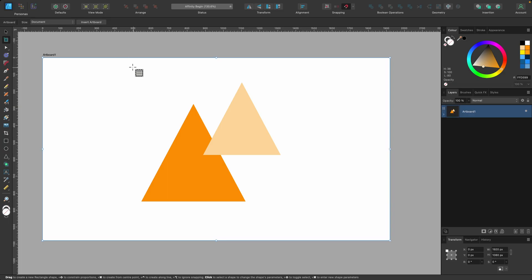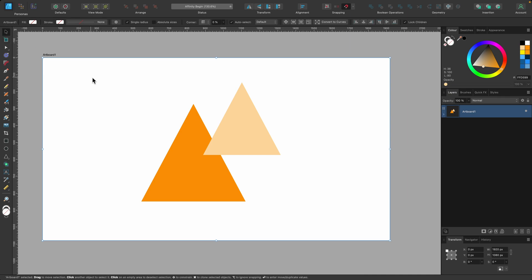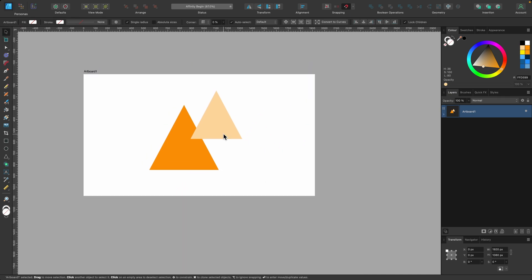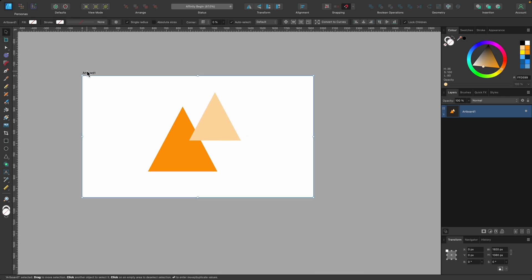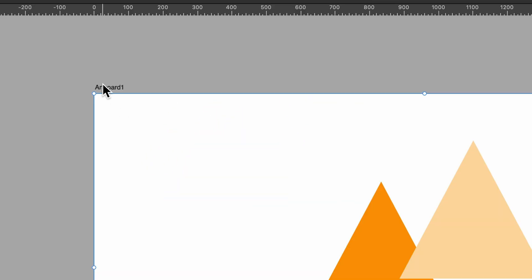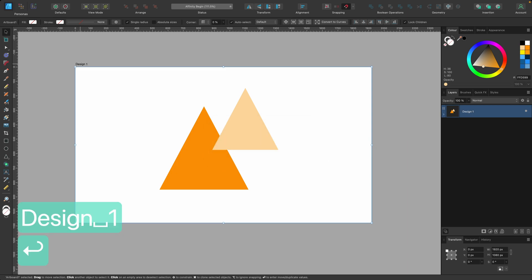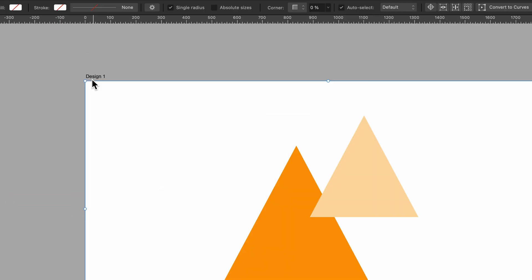So I've selected that and you can see outside this artboard, it's all turned lighter gray now. And we have a name above our canvas that says artboard one. We can go ahead and name that to maybe design one and then press return. And you can see now it says design one.